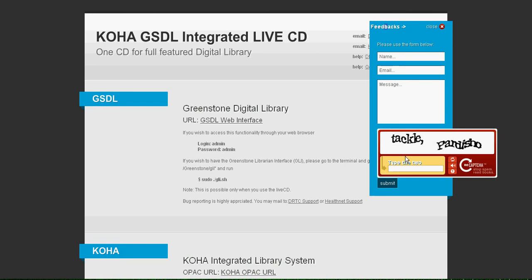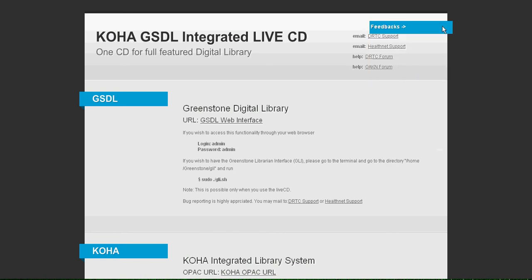Here you can see the feedback form from where you can send us feedback if you find anything difficult in this CD to execute.